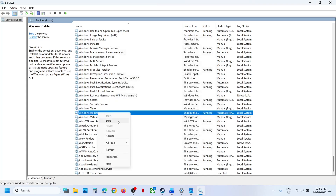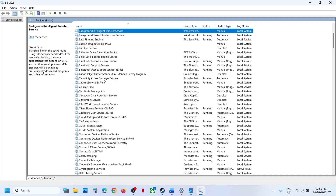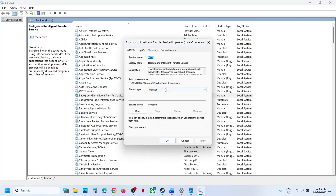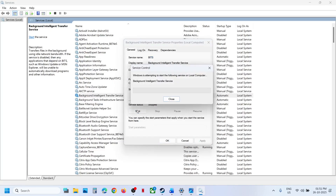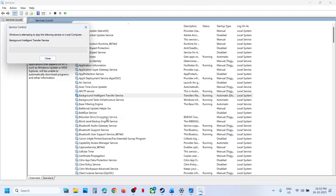Right-click Windows Update and click Restart. Now find Background Intelligent Transfer Service, set it to Automatic, click Apply, click Start, then click OK. Right-click it and click Restart. Once done, check if the update works.